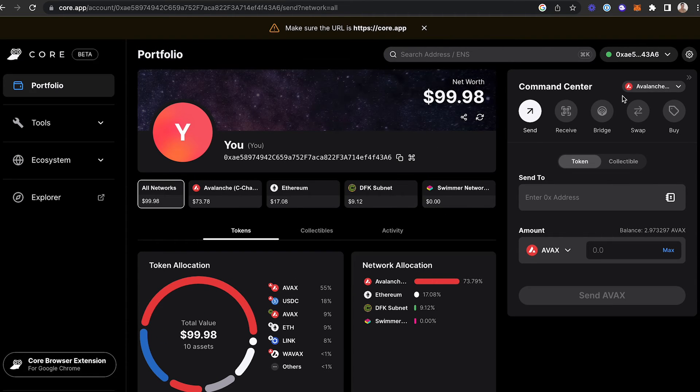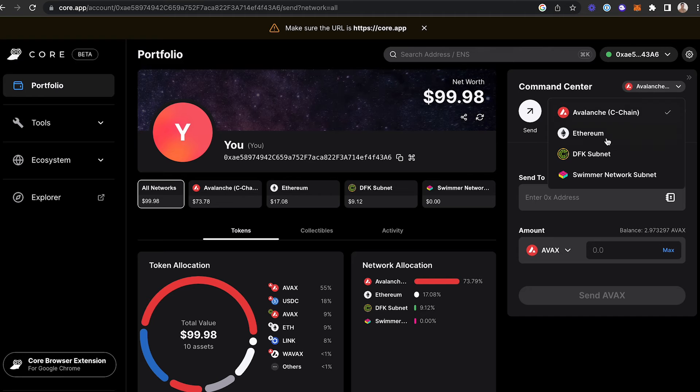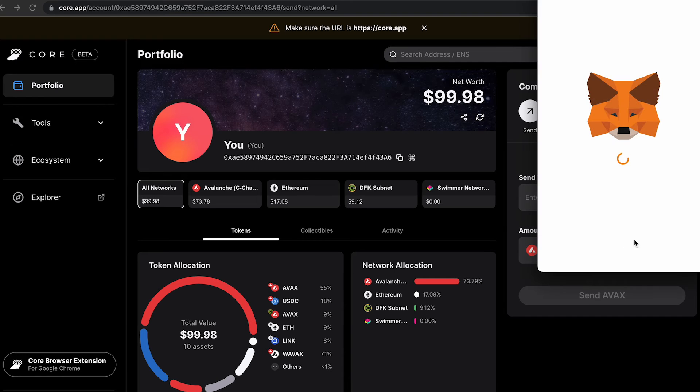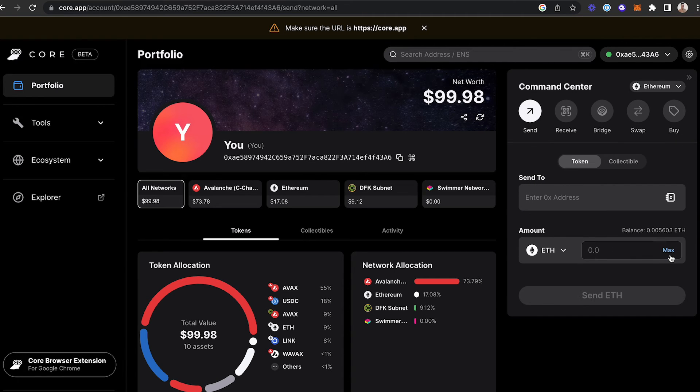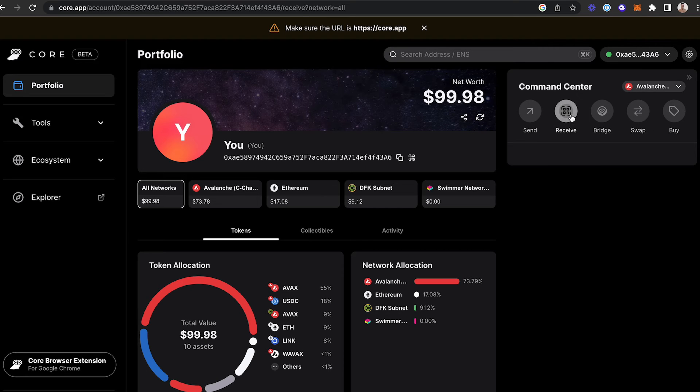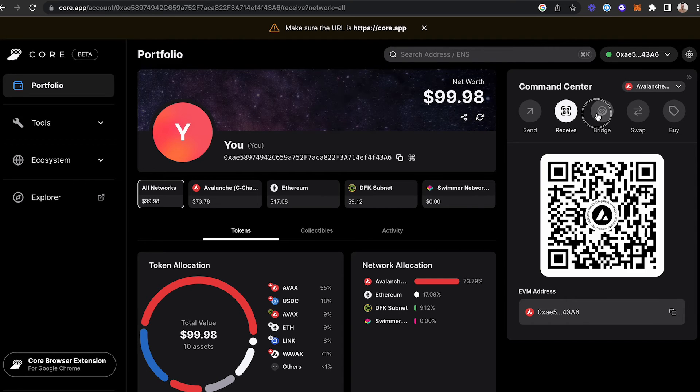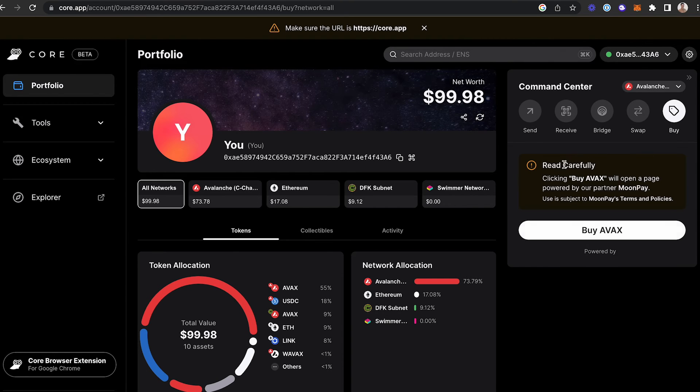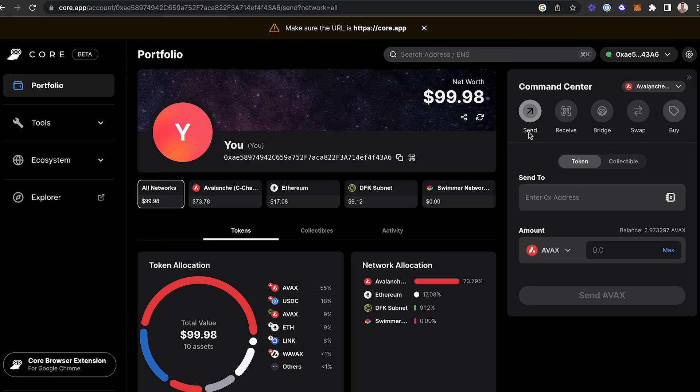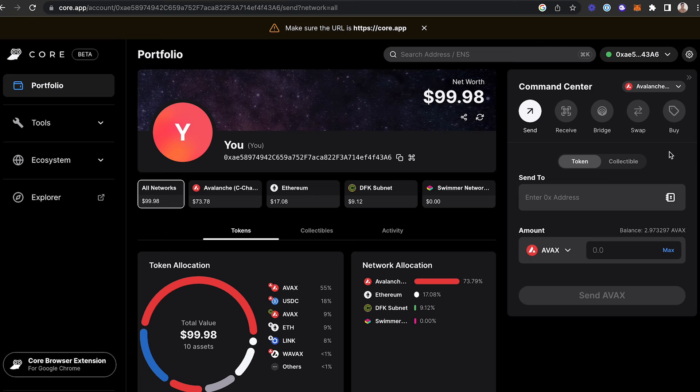If you navigate over to the command center, you can change the networks that you're on if you'd like to make certain transactions on that network. You can send, receive, bridge, swap, and buy all in one location. CoreWeb offers a unique all-in-one Web3 experience for any wallet that you're using.